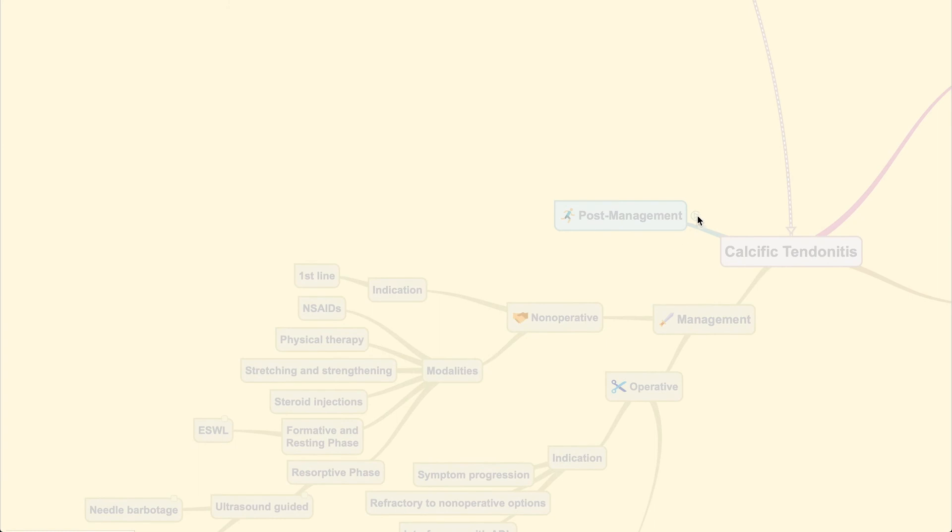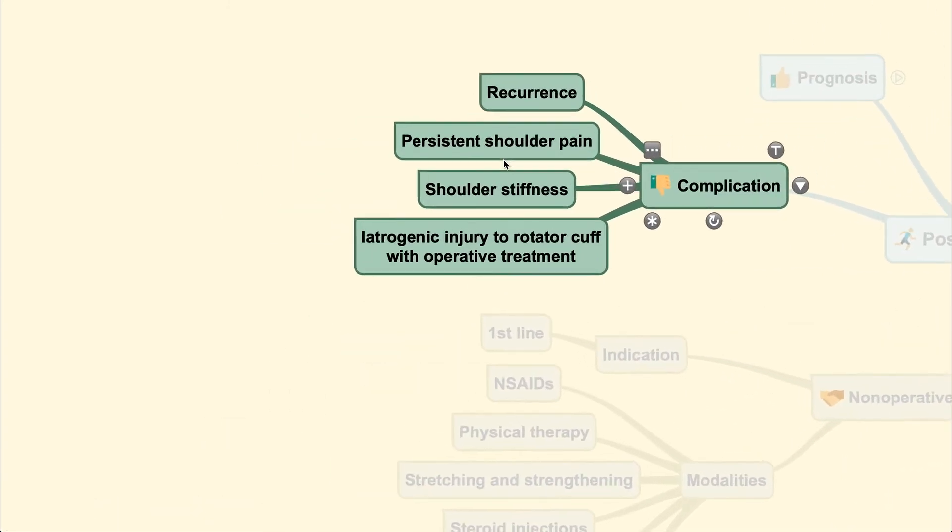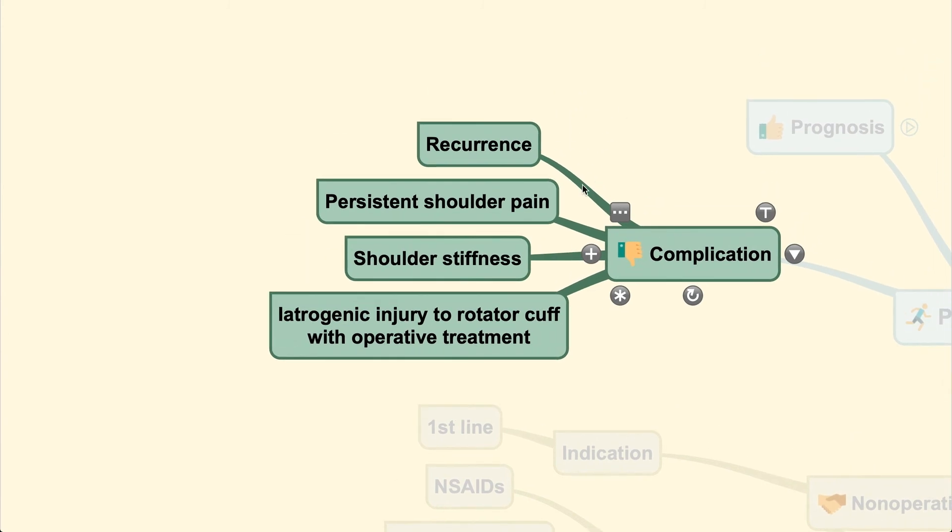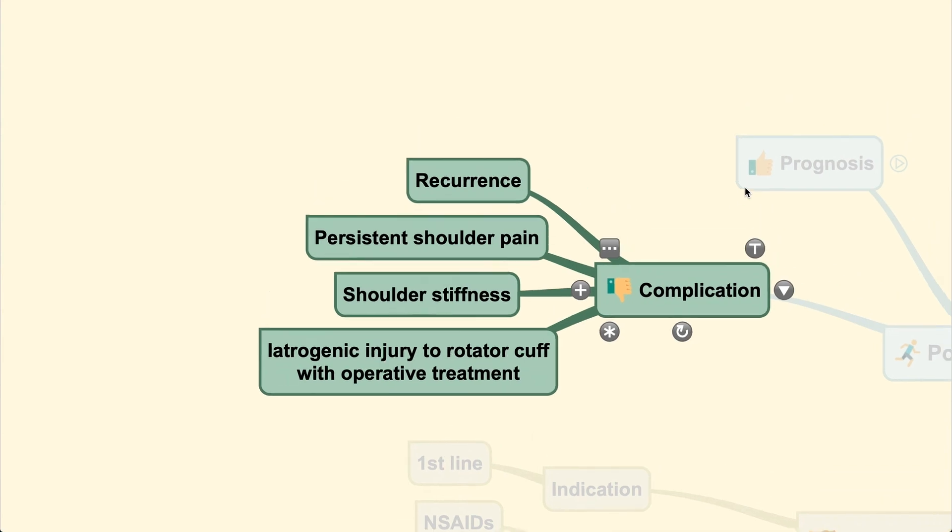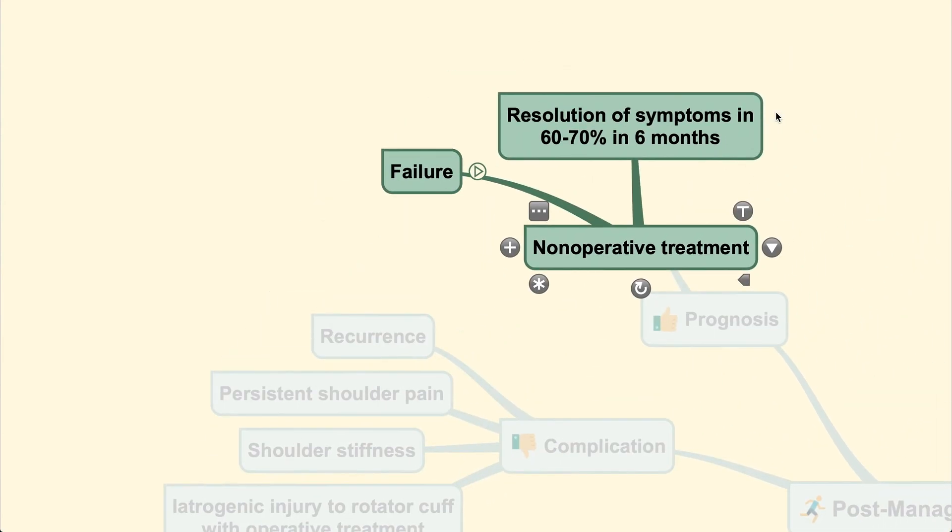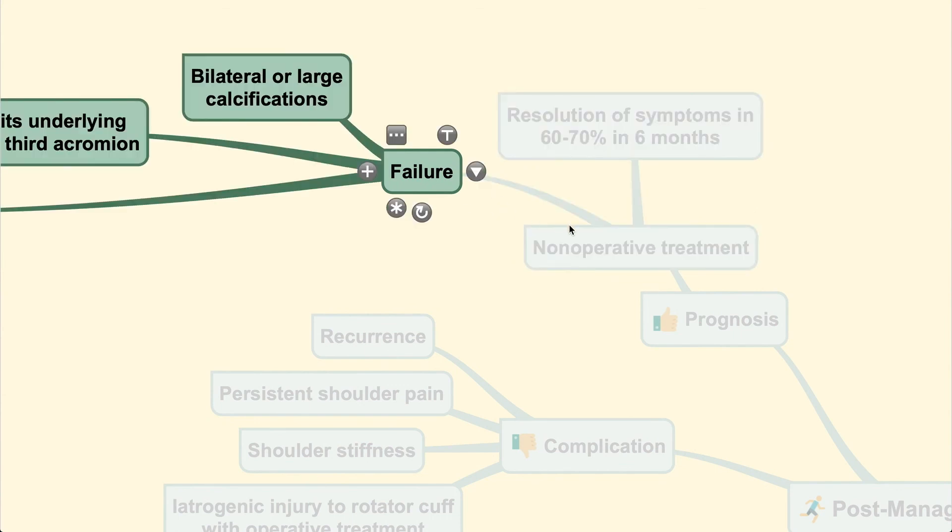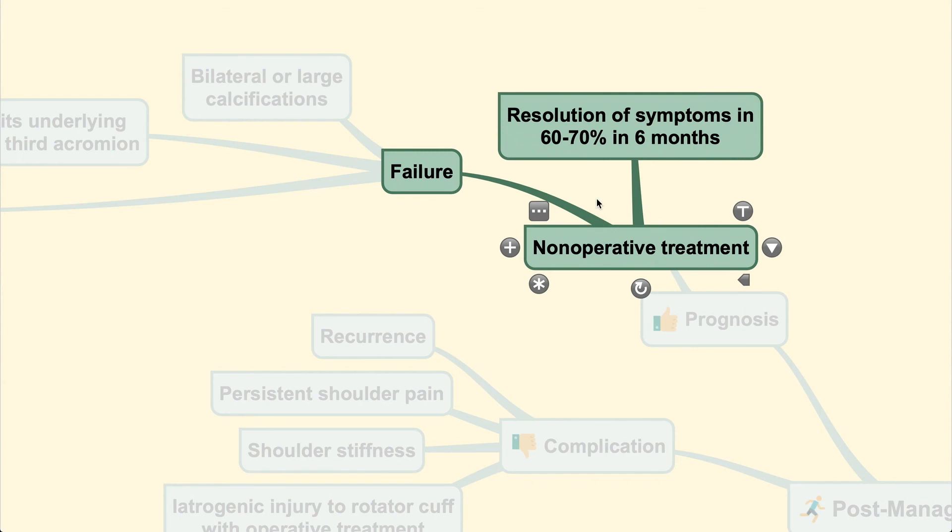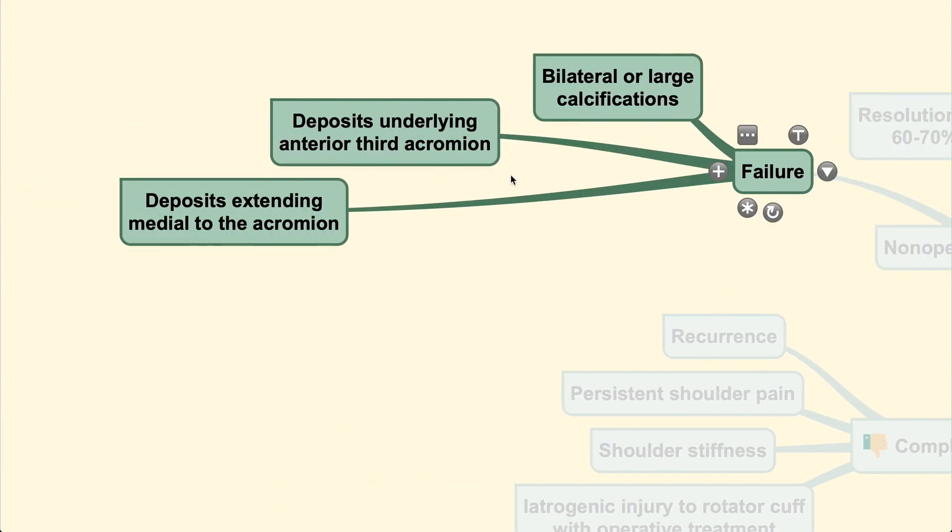Following that, post-management includes evaluation of complications that may arise, including recurrence, persistent shoulder pain, shoulder stiffness, or iatrogenic injury to the rotator cuff during operative treatment. Prognosis is generally good in non-operative treatment with resolution of symptoms in 60-70% at 6 months. Failure is usually due to bilateral or large calcification, deposits underlying the anterior third of the acromion, or deposits extending medial to the acromion—areas that are hard to reach during surgery.